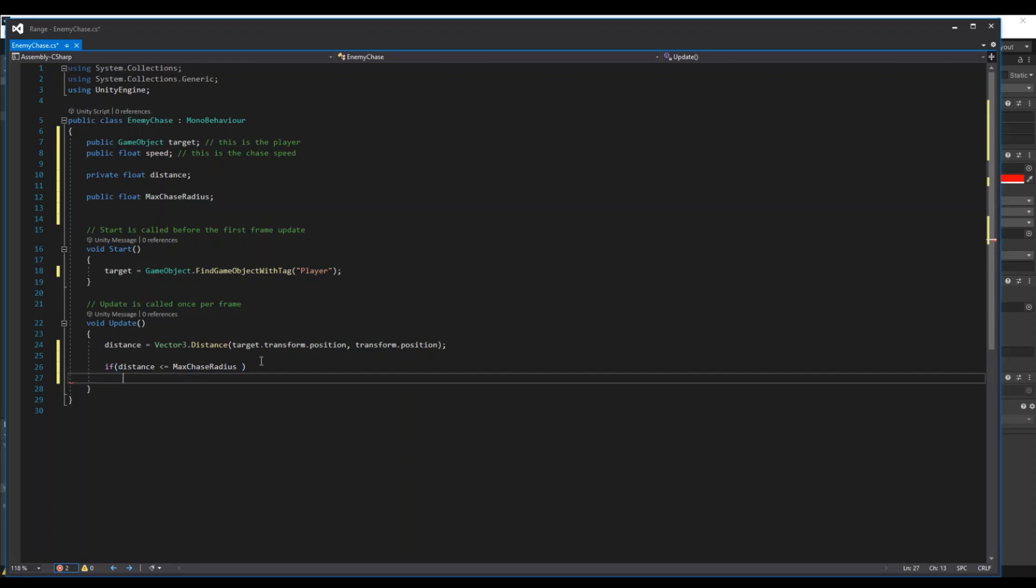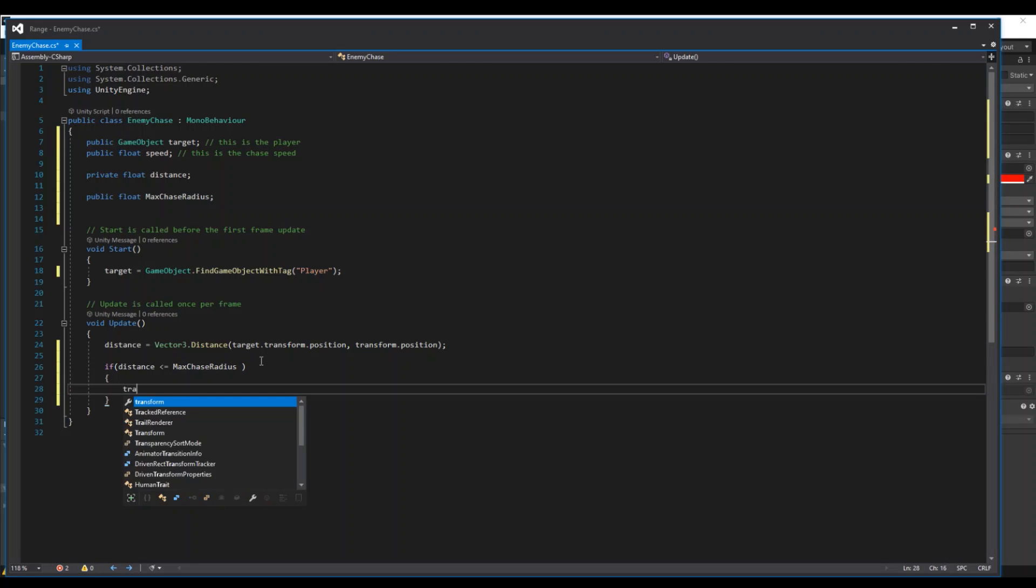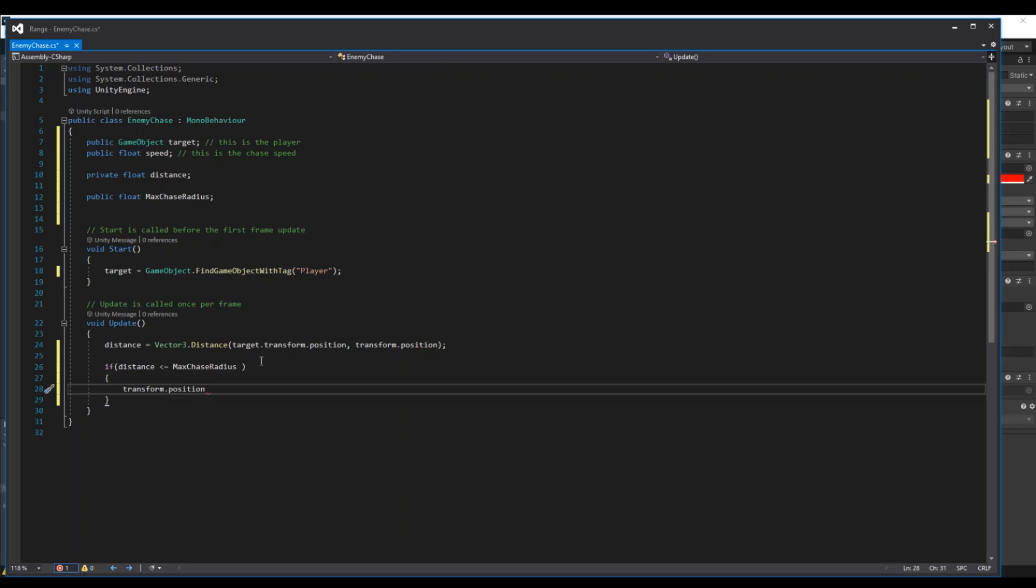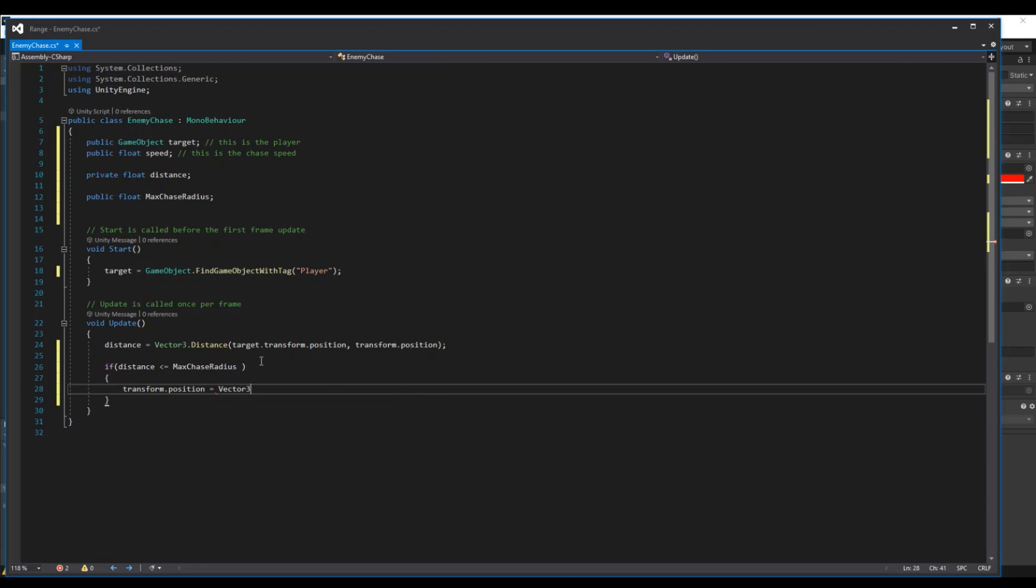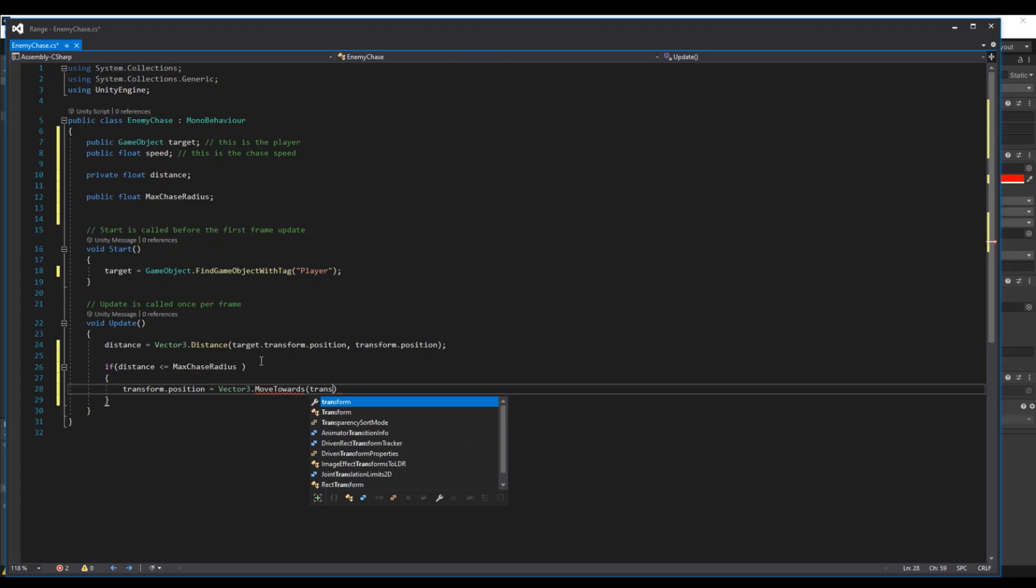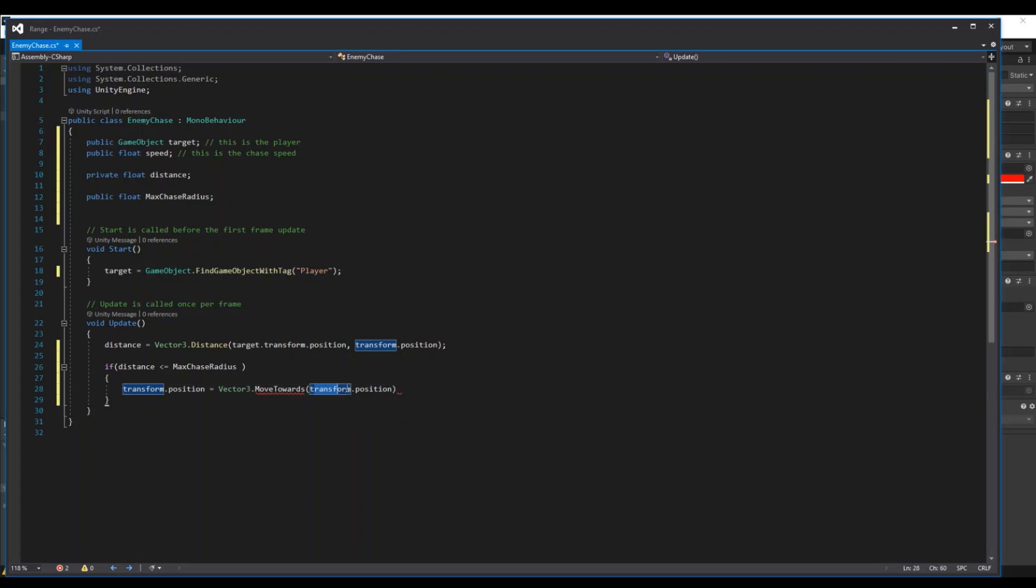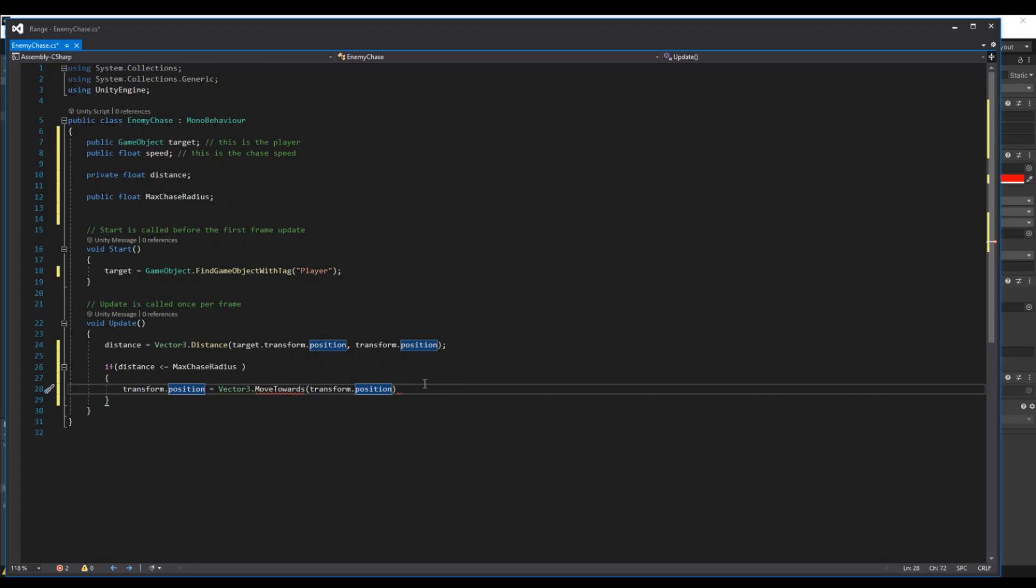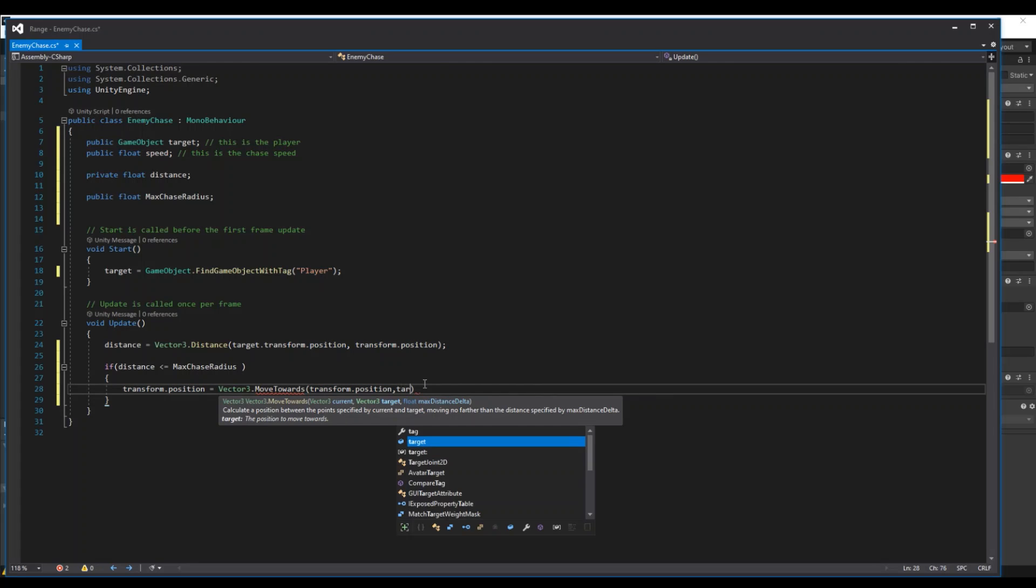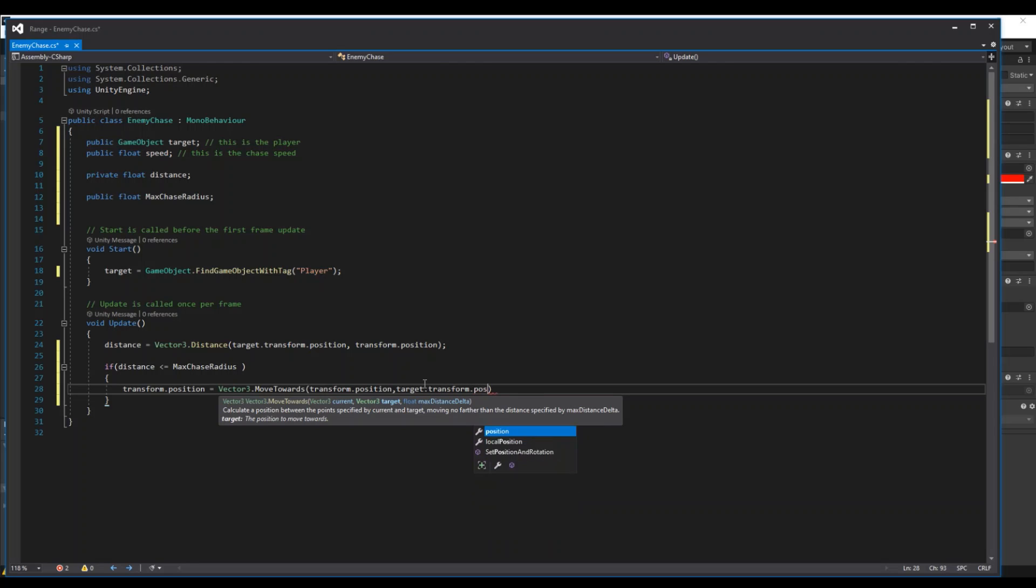Then we will say our transform.position is equal to Vector3.MoveTowards. So this code will move the target against the player or to the player. So transform, where does this script need to move to? We need to move from the enemy to the target, the transform.position.